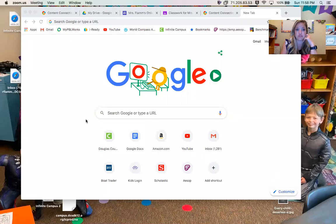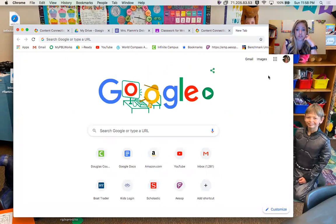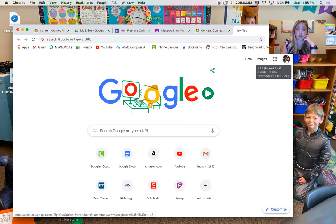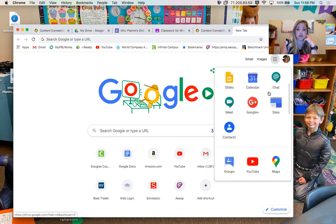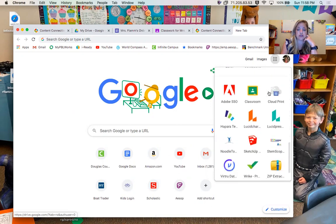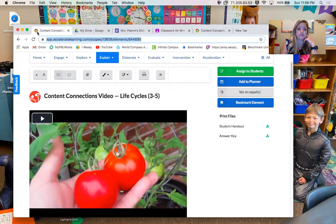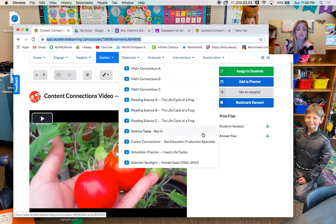There is a new website we're going to use called STEMscopes. I'm going to share my screen so you can see what it's like. To find STEMscopes, you'll be logged into your Google account. Click your waffle, scroll down, and look for an icon that's a circle — red, blue, yellow, and green — that says STEMscopes.